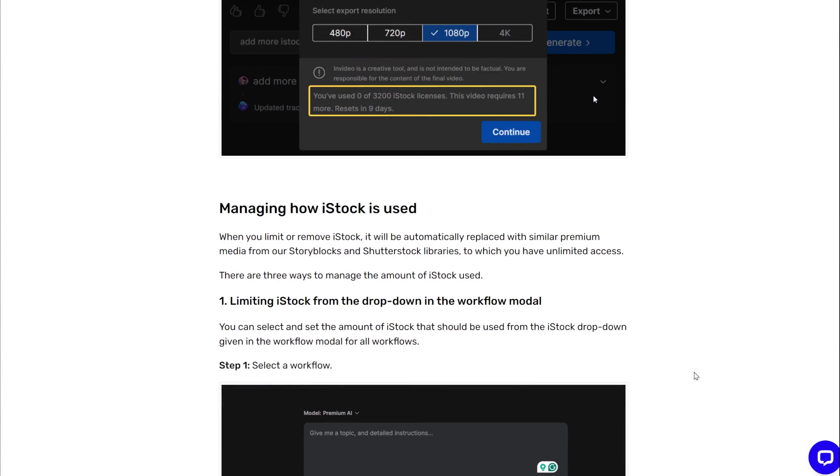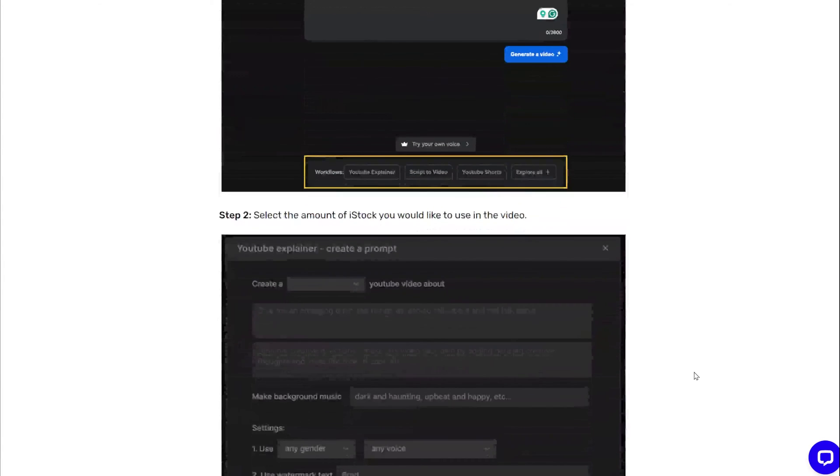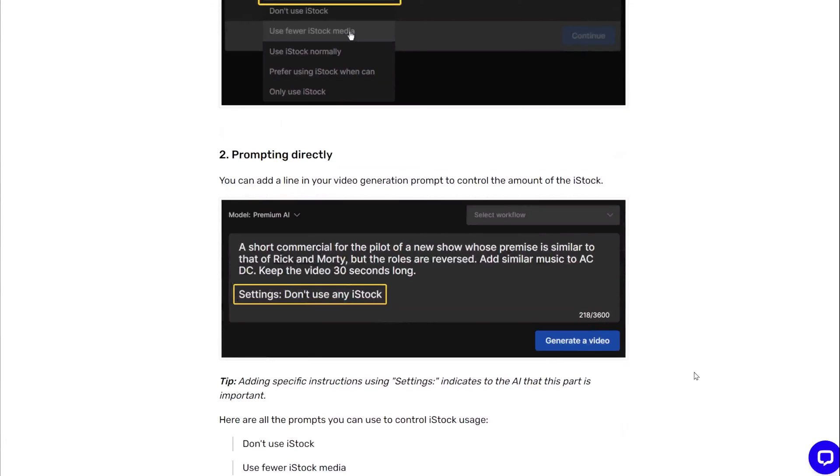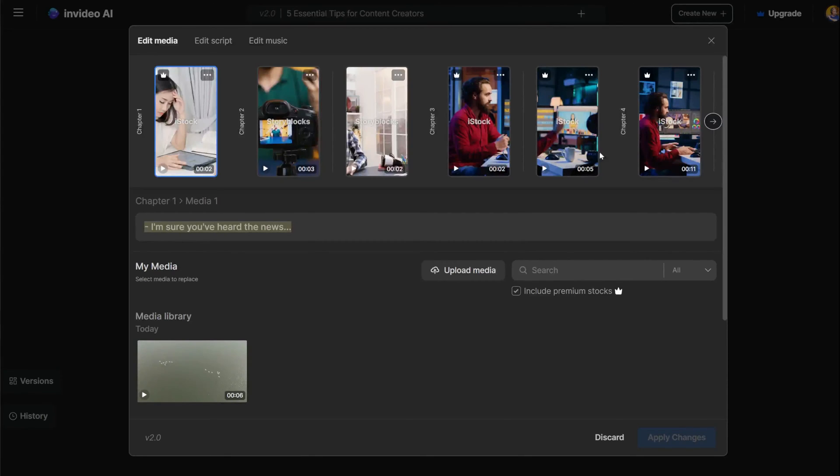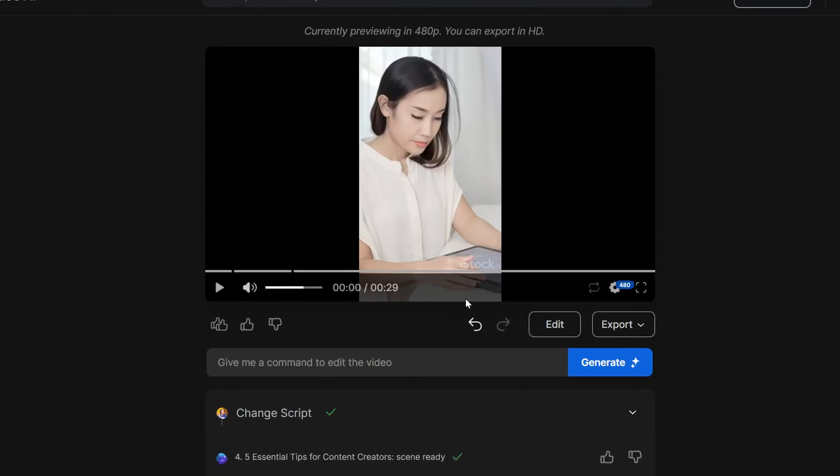When you create a video, you can ask the AI not to use the iStock clips. You will see that there is a watermark on the videos. After you download them, you should not have the video clips watermarks.